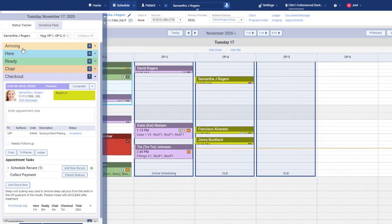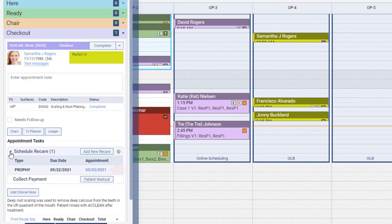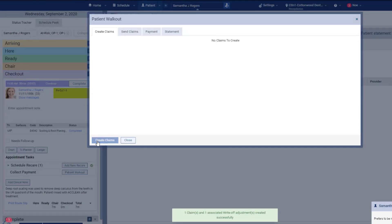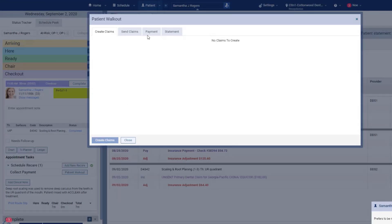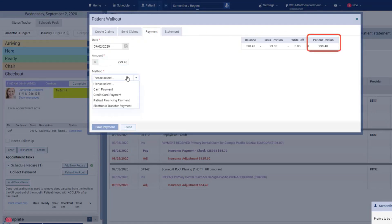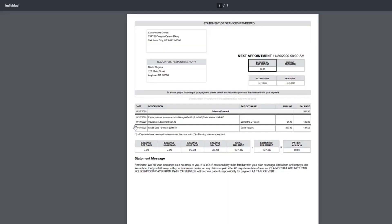Before the patient leaves, make sure you've got them scheduled for recare and collect the patient portion for today's procedures. The patient walkout button is a shortcut to the ledger. If the patient has insurance, create and prepare the claim for electronic submission. Dentrix Ascend automatically calculates the patient's portion based on your configuration of fee schedules, coverage tables, deductibles, and remaining benefits. Print a walkout for the patient as you send them on their way.